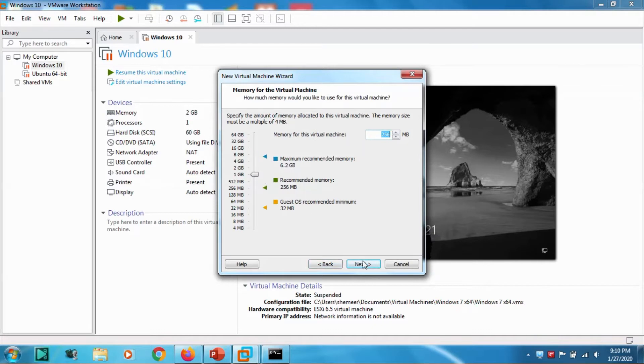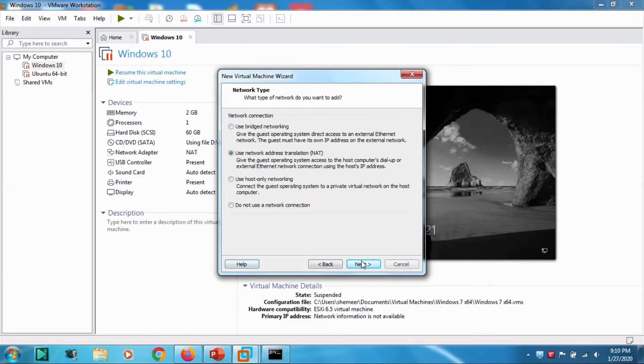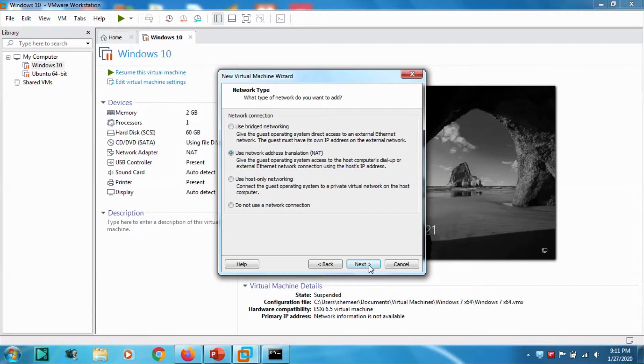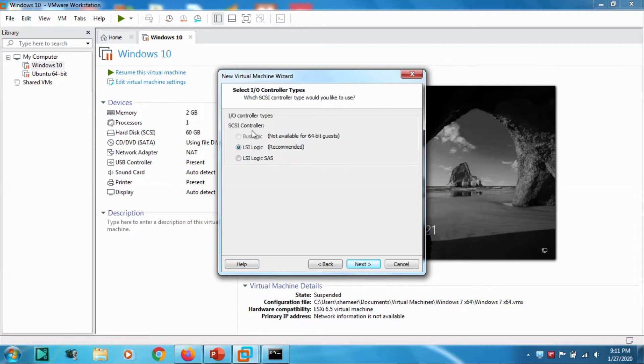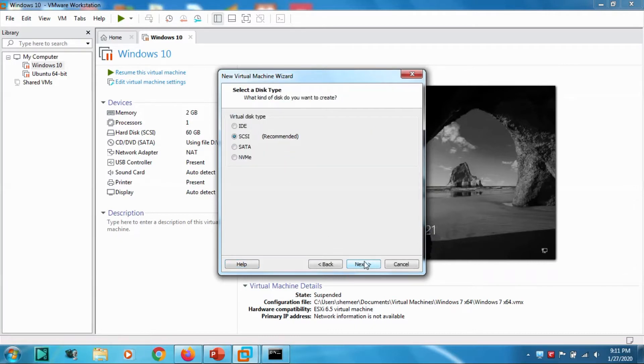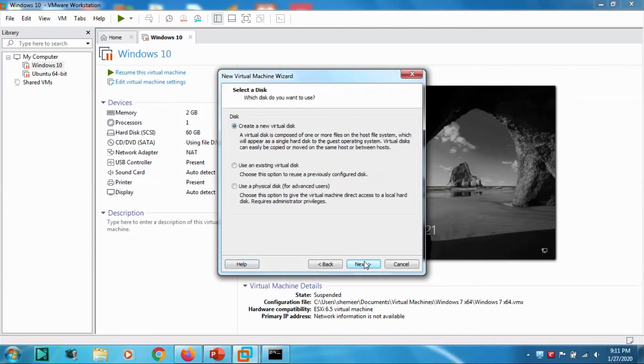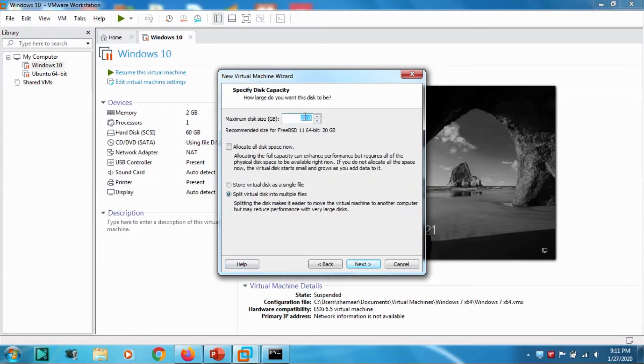Create new virtual disk, Next. Let's give it about 15 gigs of memory and store it as a single virtual disk file. VMDK name Sophos UTM is fine, click Next.